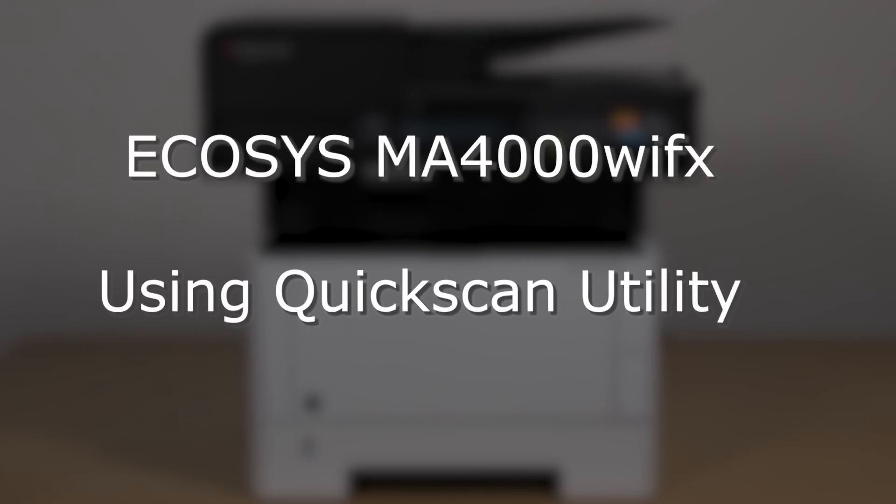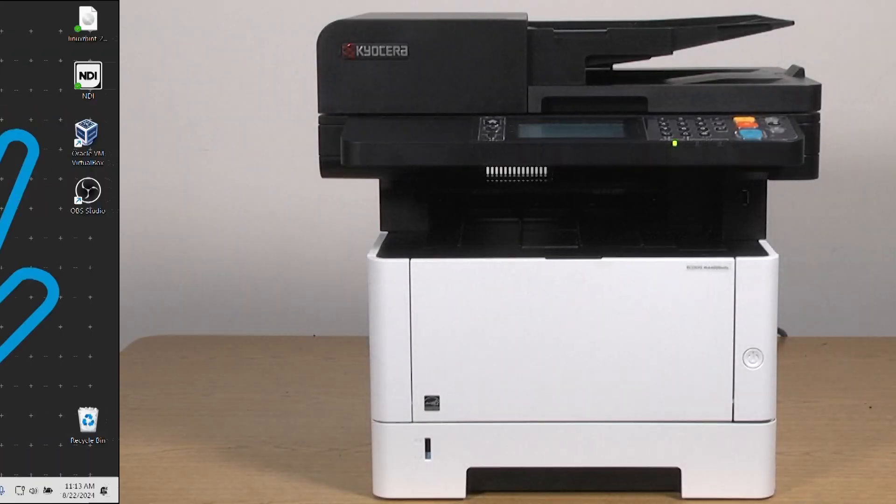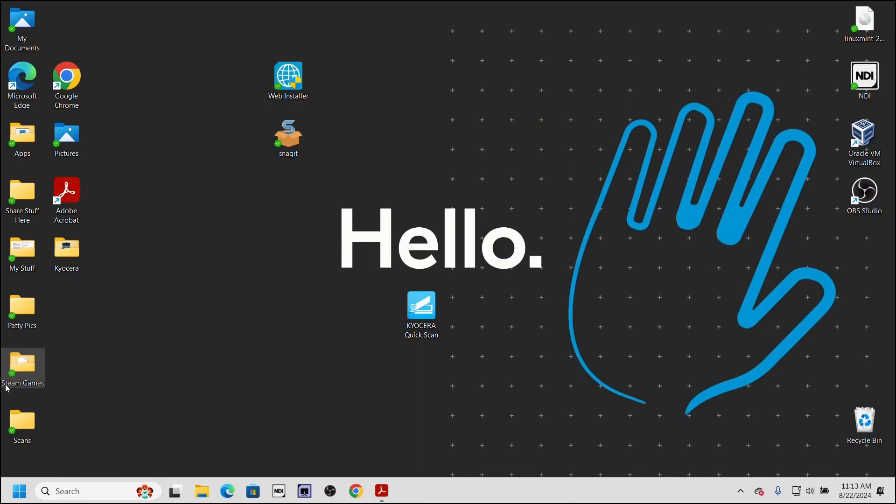To use the quick scan utility, the first step is to open up Kyocera quick scan application which we have downloaded and installed earlier on the computer.